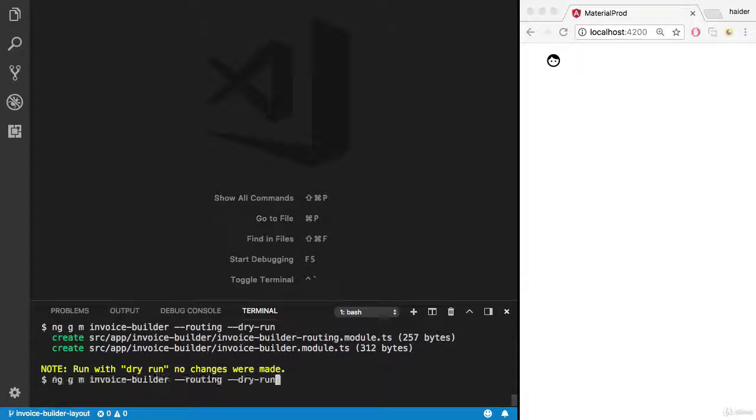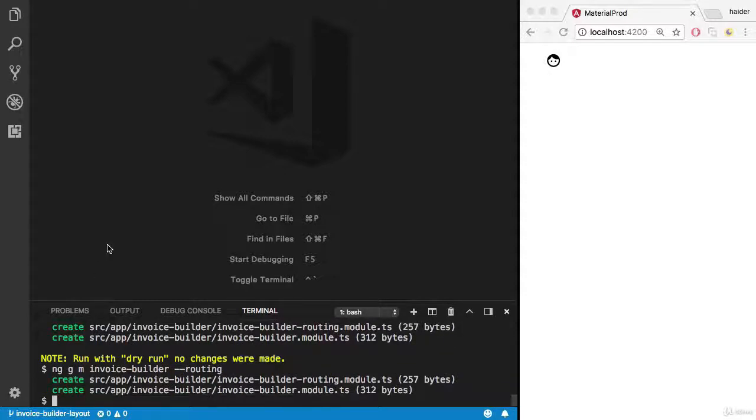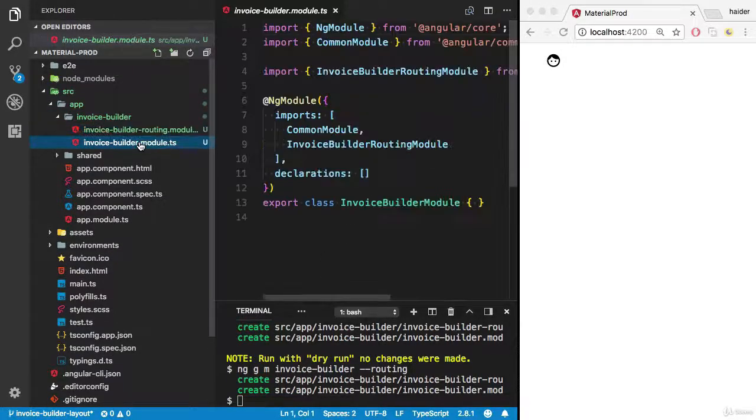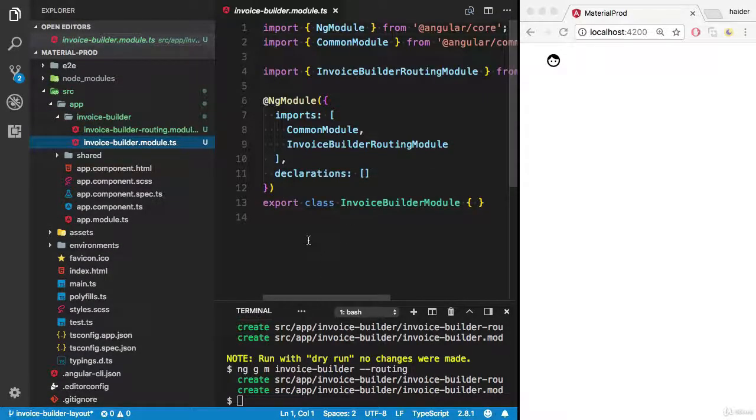So I'm going to execute the exact command. Incredible, now you will see the invoice builder here. We have invoice builder routing module and invoice builder module.